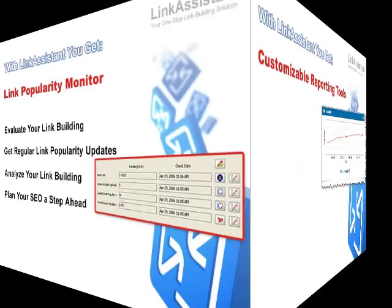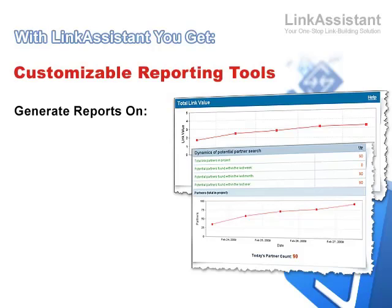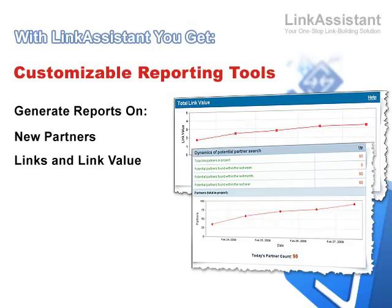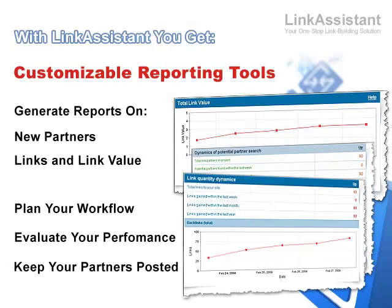And you get customizable reporting tools to keep track of your link building. All the data on your activities and achievements is unscrambled and laid out for your analysis. Get info on new partners, links, and the value they pass. Plan your workflow, evaluate your performance, and keep your business partners and clients posted.